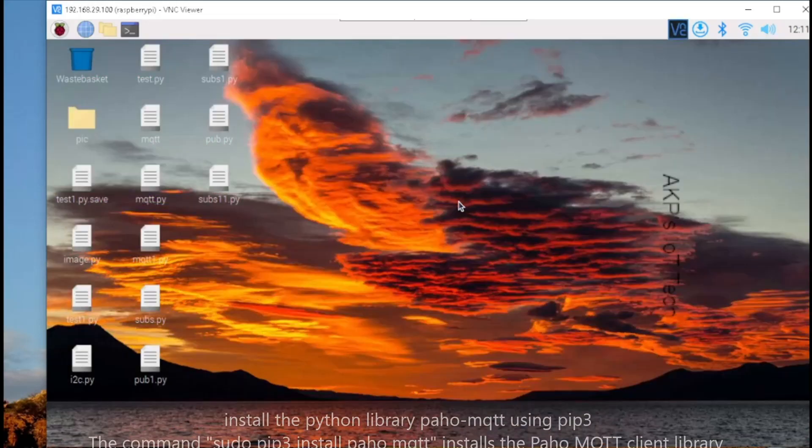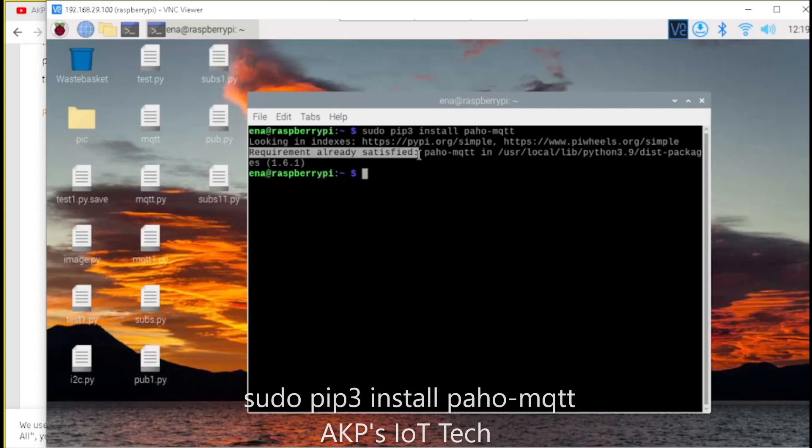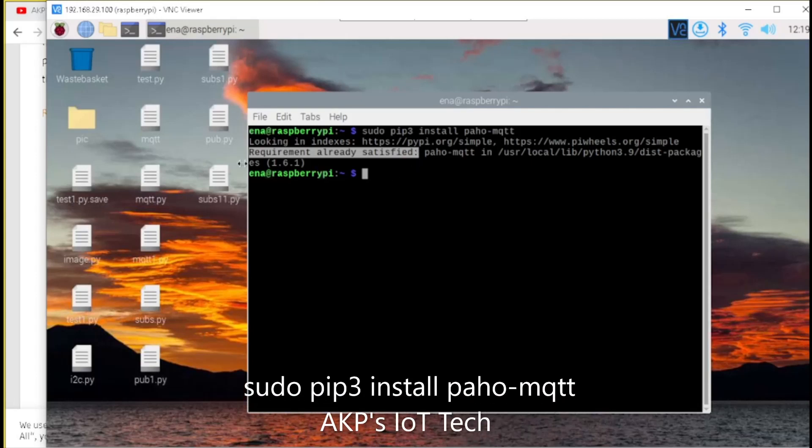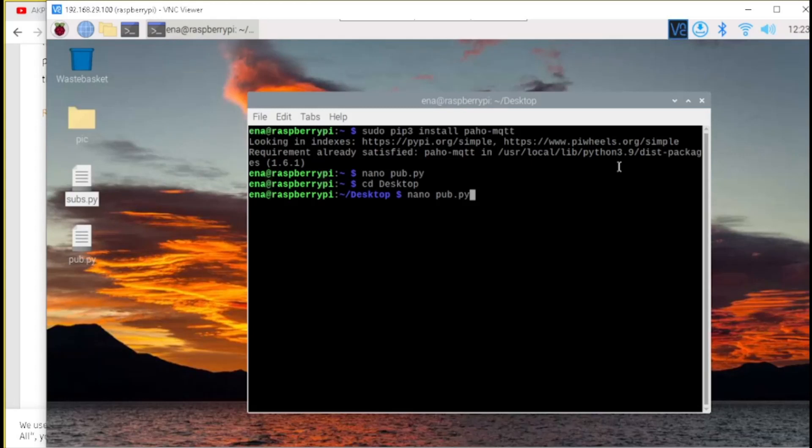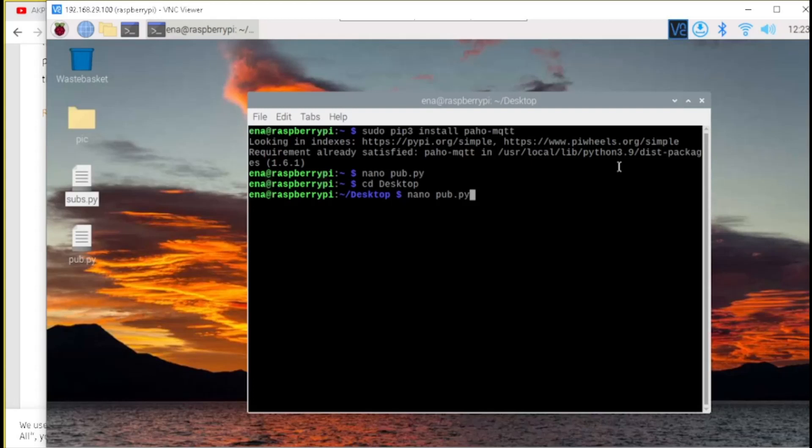I am going to use the Python programming language. First, we need to implement the Paho MQTT client. In my system, the Paho MQTT client is already installed. Let's create the first MQTT client for publishing data from Raspberry Pi Zero W. Let's go through the code. It's easy to understand.